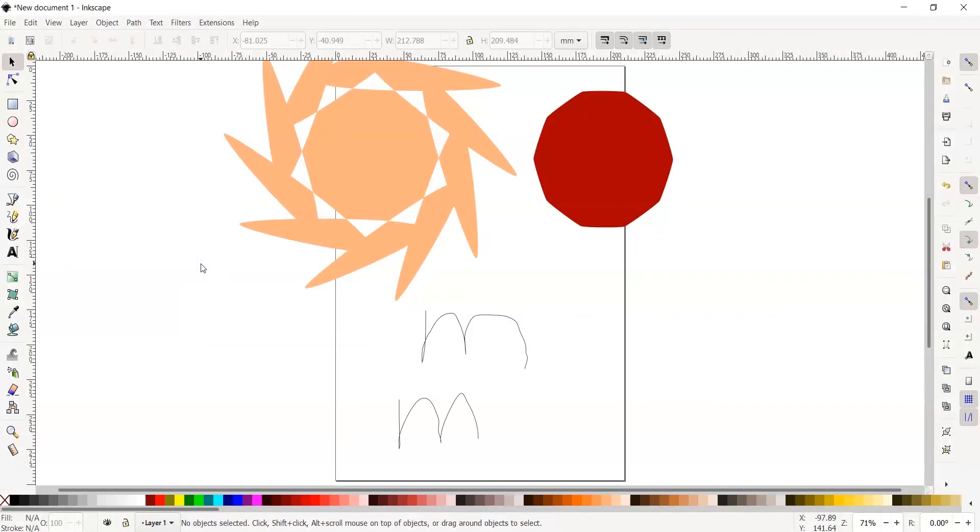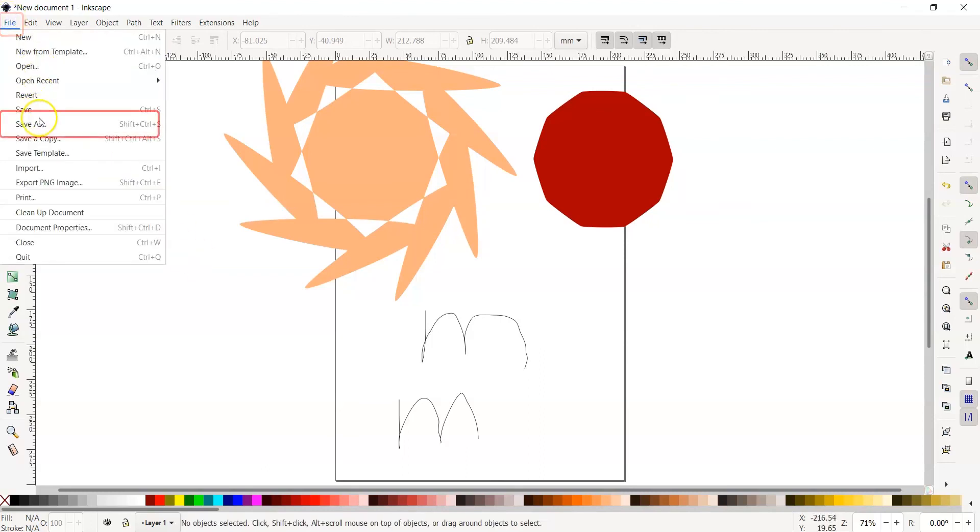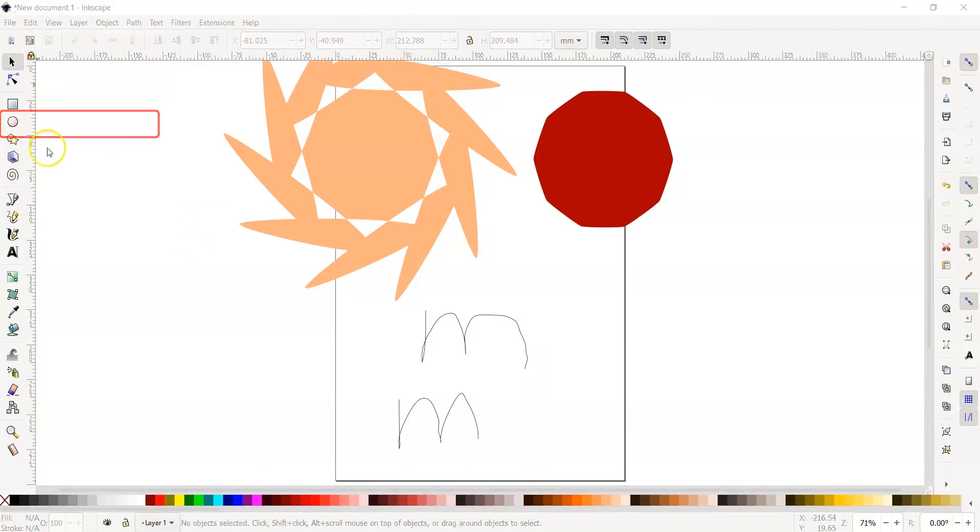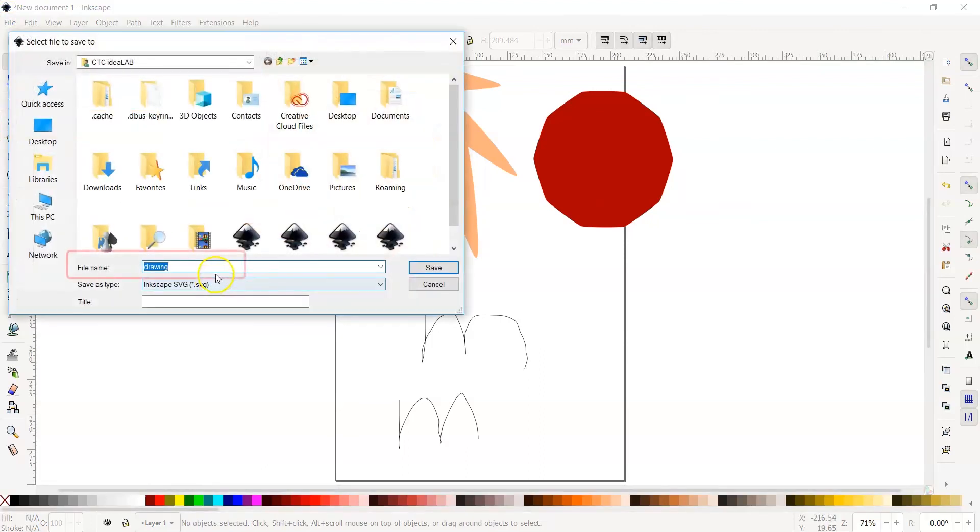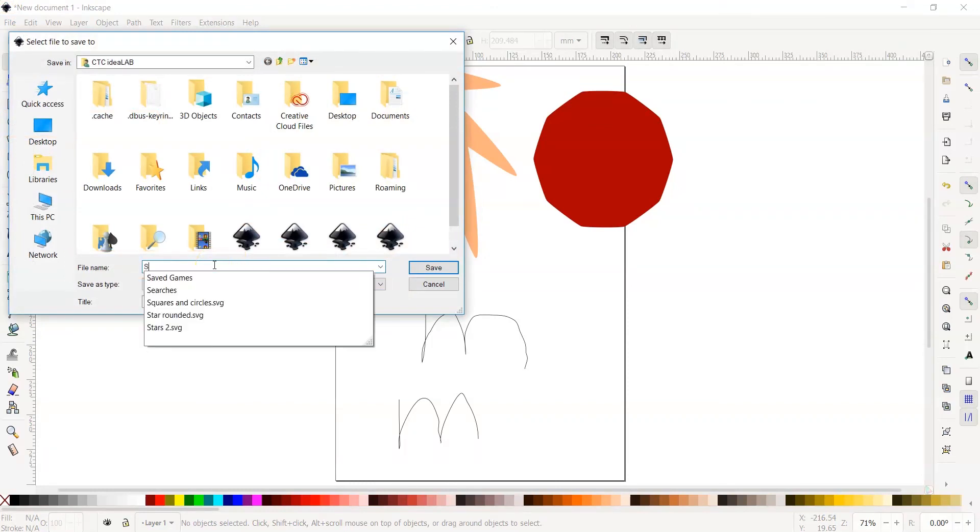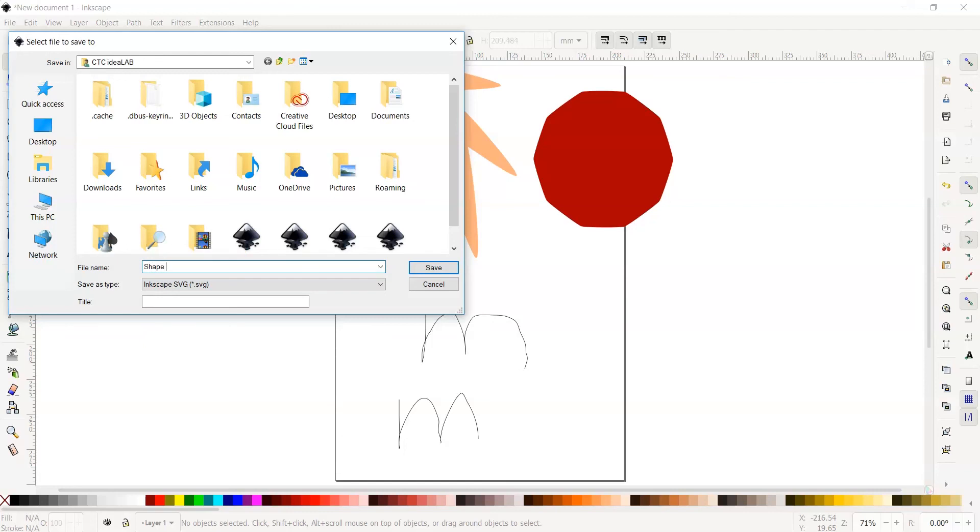One of the most important things to do is saving your work. I suggest doing this periodically to not lose the designs you are creating. To save your project, go to File, Save As, and name your file beside file name. I am going to call mine Shape Practice. The most common way to save vector files is as an SVG, which stands for Scalable Vector Graphics. This is used to save two-dimensional graphics.